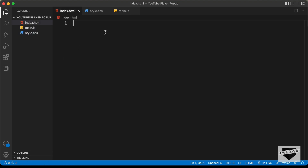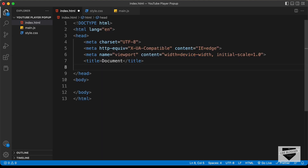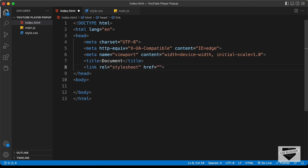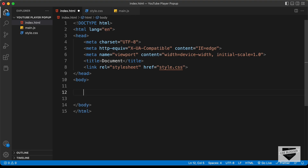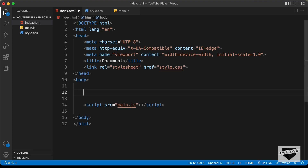In VS Code, you have the shortcut where you can just press exclamation and press tab, and you'll have this basic HTML5 code. Let's link our CSS file — I'll just type link and press tab, and in the href I'll type style.css. And let's also link our JavaScript file — I'll type script colon src, press tab, and type main.js. Now let's start with the markup of our design.